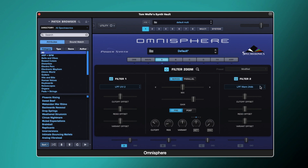We've now got two different filter types in filter one and filter two. You'll notice these three different sliders: cutoff offset, resonance offset, and variant offset — and the same is mirrored on filter two. What this does is offset certain amounts against the actual overall setting. This is our overall control — our overall cutoff, overall resonance, overall variant — and it controls both filter one and filter two.